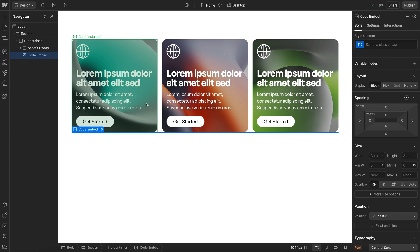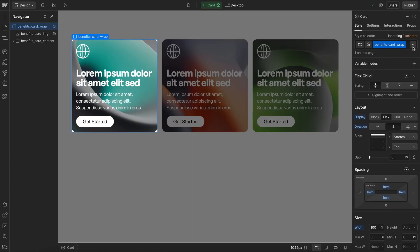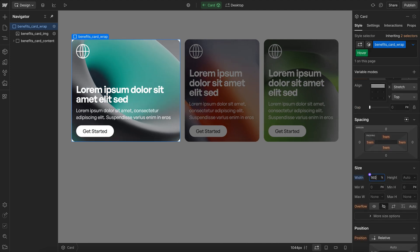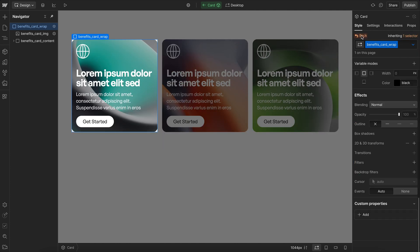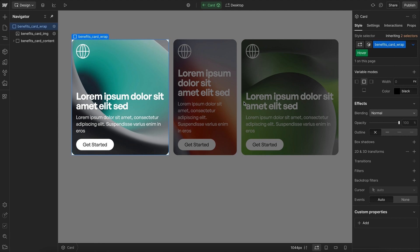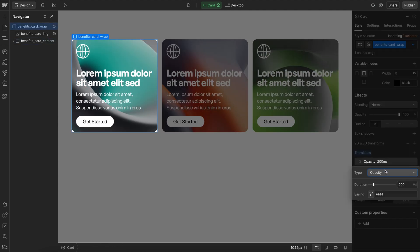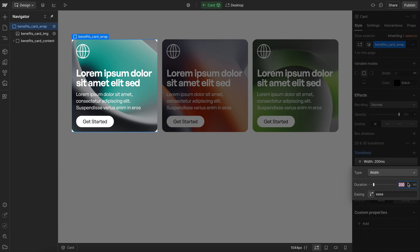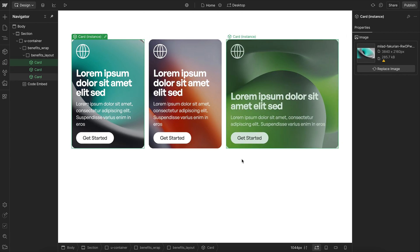Now for our desktop view, we want to add some animations. First, we'll select this card and say whenever we're hovering it, we'll start increasing the width of it so it pushes the other cards further away. On the entire base class, we want to make sure we have a transition applied to the width over 300 milliseconds, so it smoothly animates to the wider state.